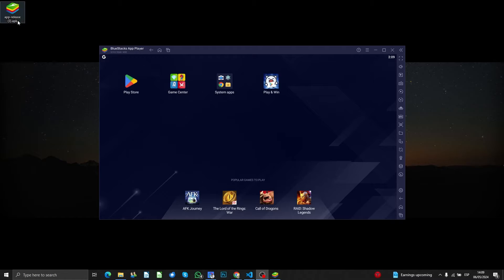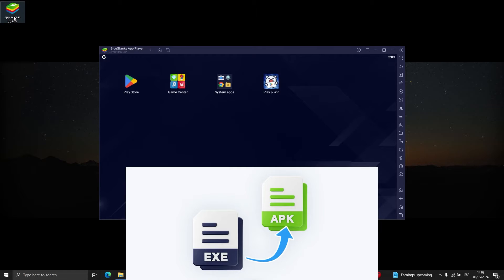an APK file is like an .exe from Windows, used to install applications inside an Android environment.